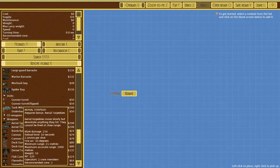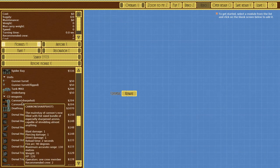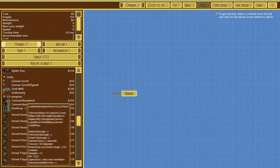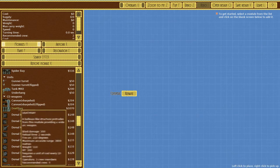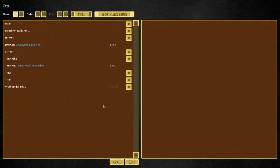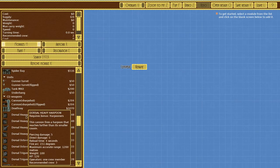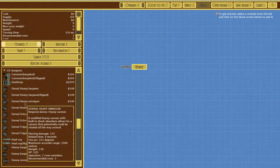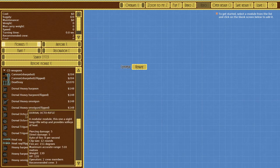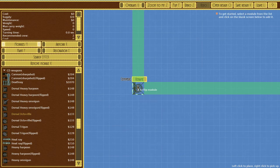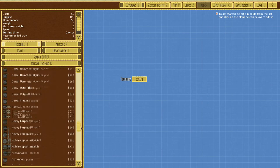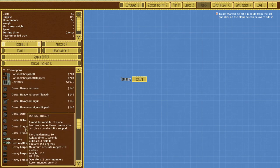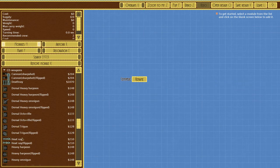Cataclystic Expansion weapons: cannon shrapnel, the mainstay of cannons now filled with a fist-sized bundle of shrapnel. We have a death ray, always love death rays. Dorsal heavy harpoon, dorsal omni gun, a modified heavy cannon with built-in shock absorbers that can be rotated in every way. Octo rifle, like eight rifles in one. There are so many options, this mod is massive.